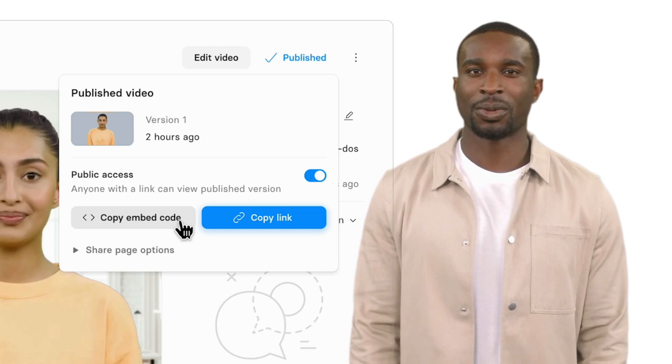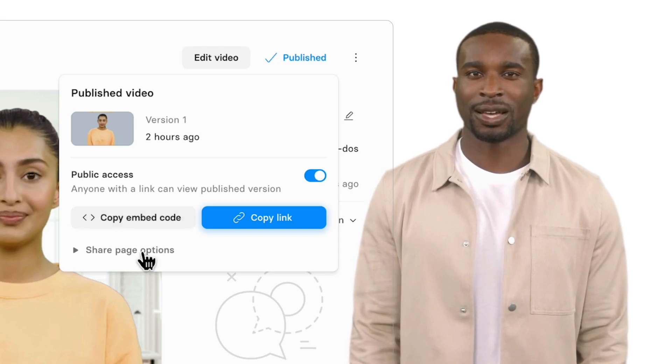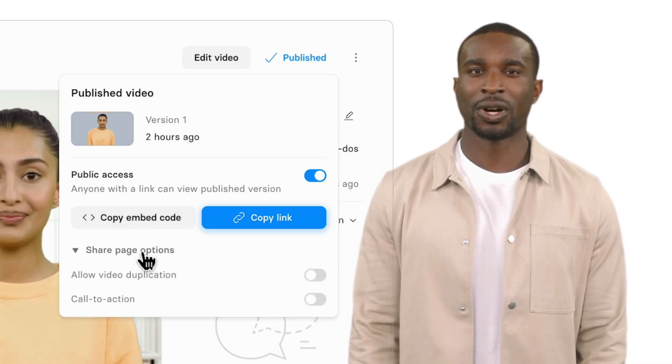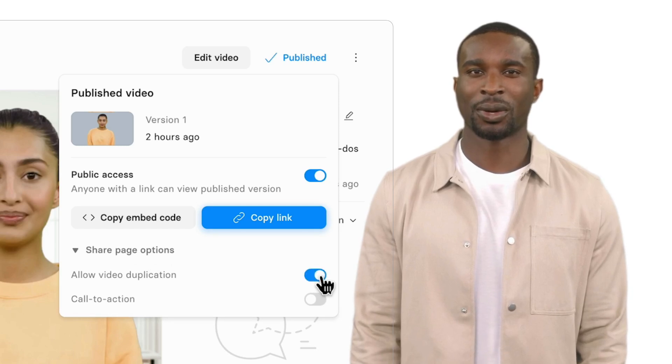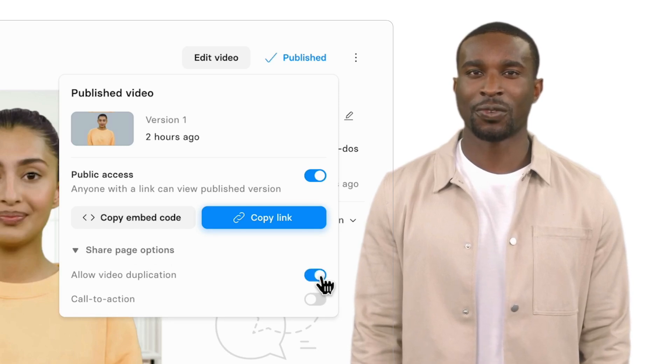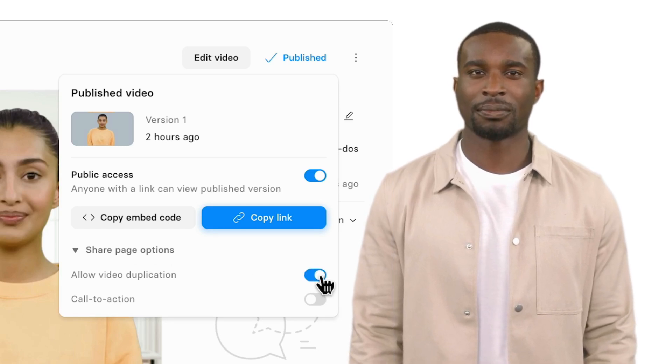You can also click on the Allow Duplicate slider to give other directors a chance to copy your work and build off of it in studio.